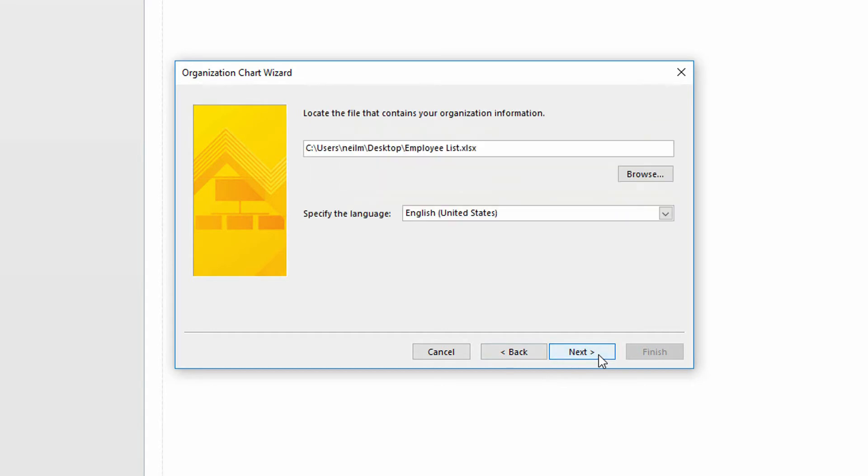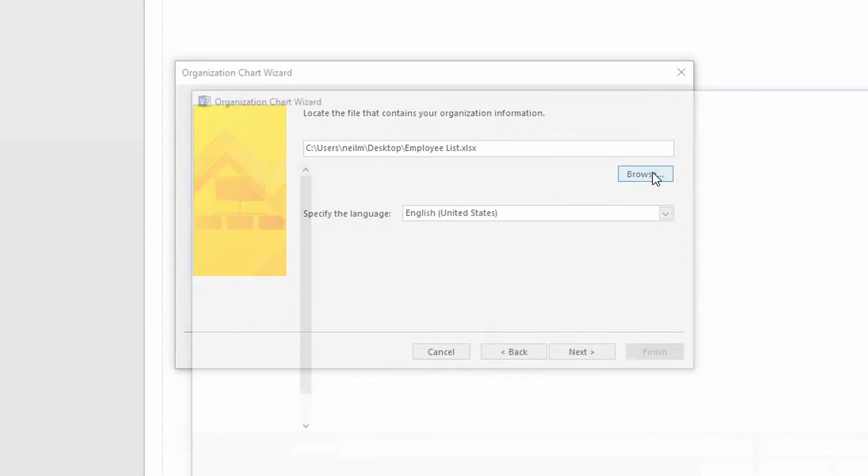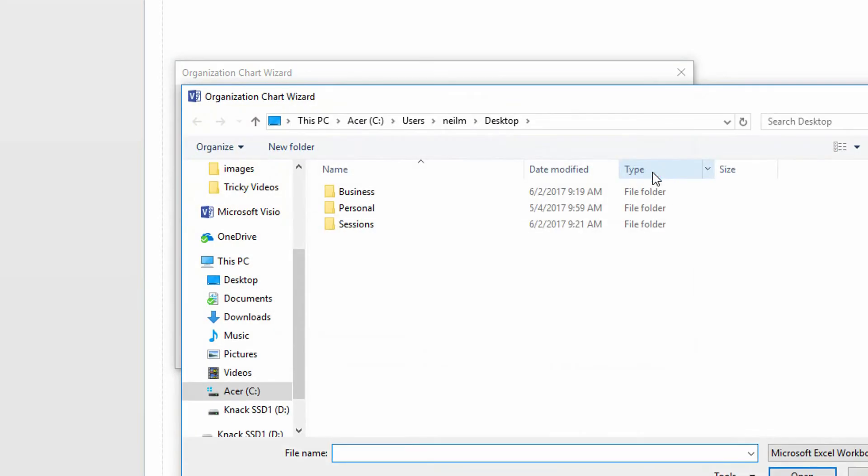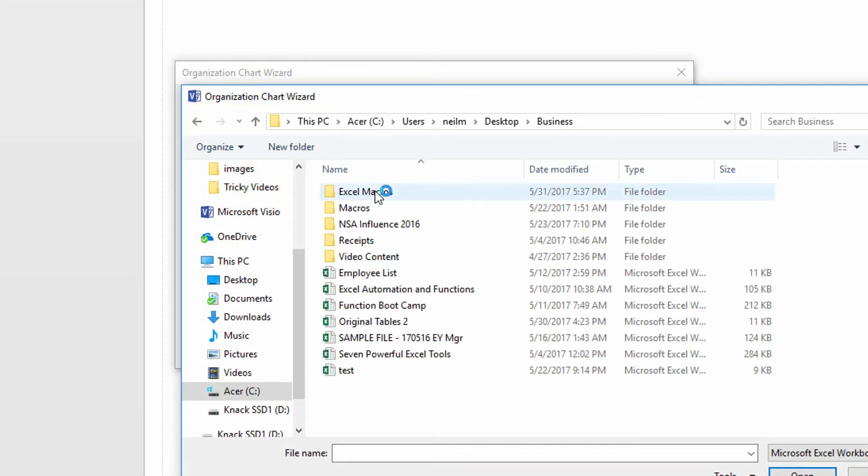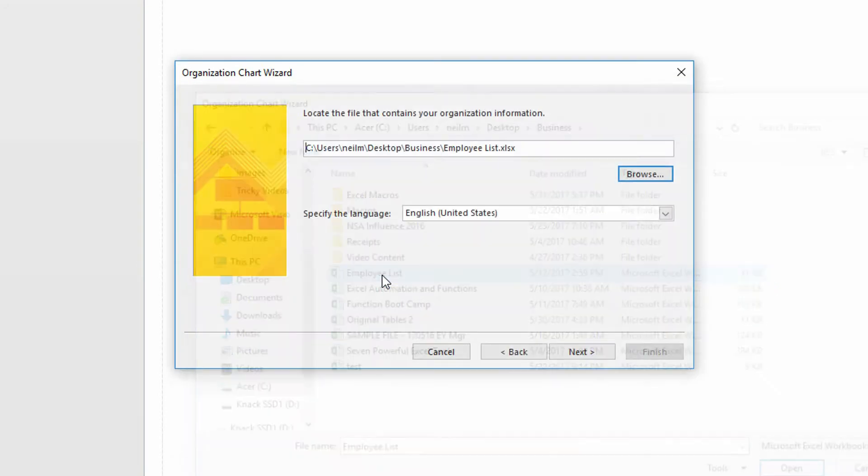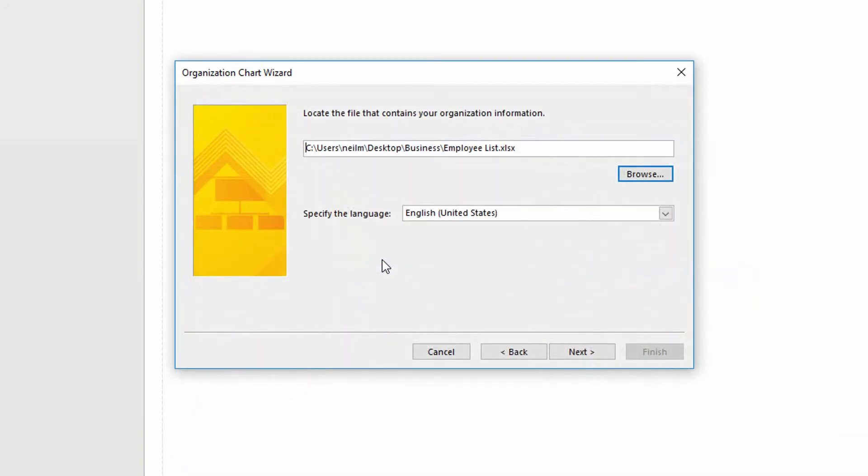I click next. At this point, I need to go looking for that employee list. I'll click on browse here, look in the business folder, and find employee list. I've found my employee list spreadsheet that I have saved.